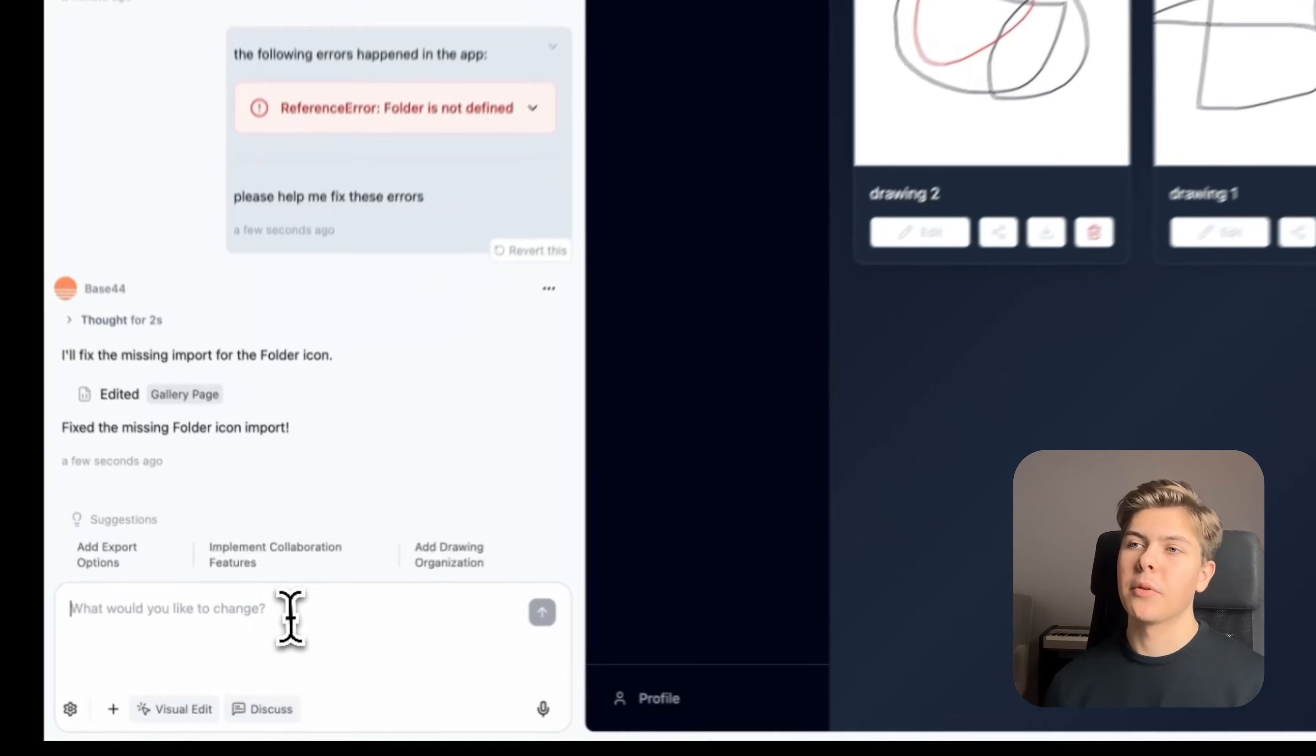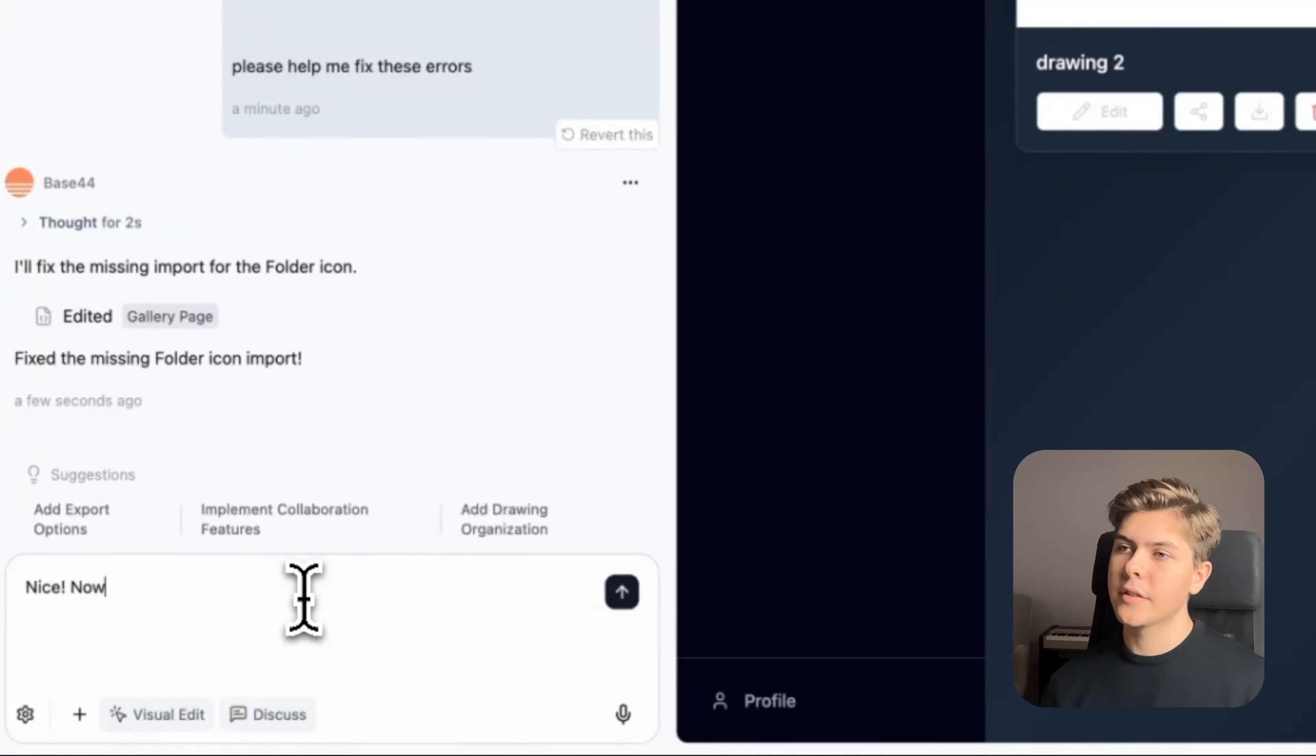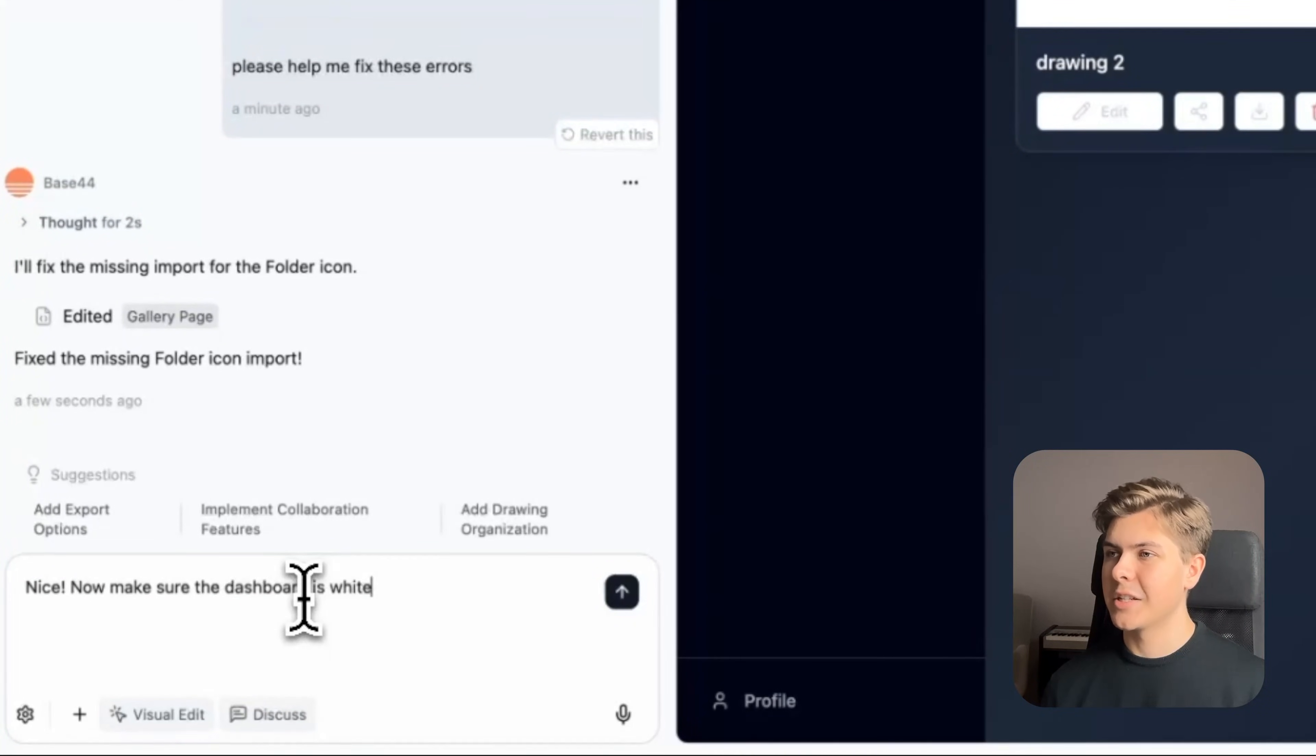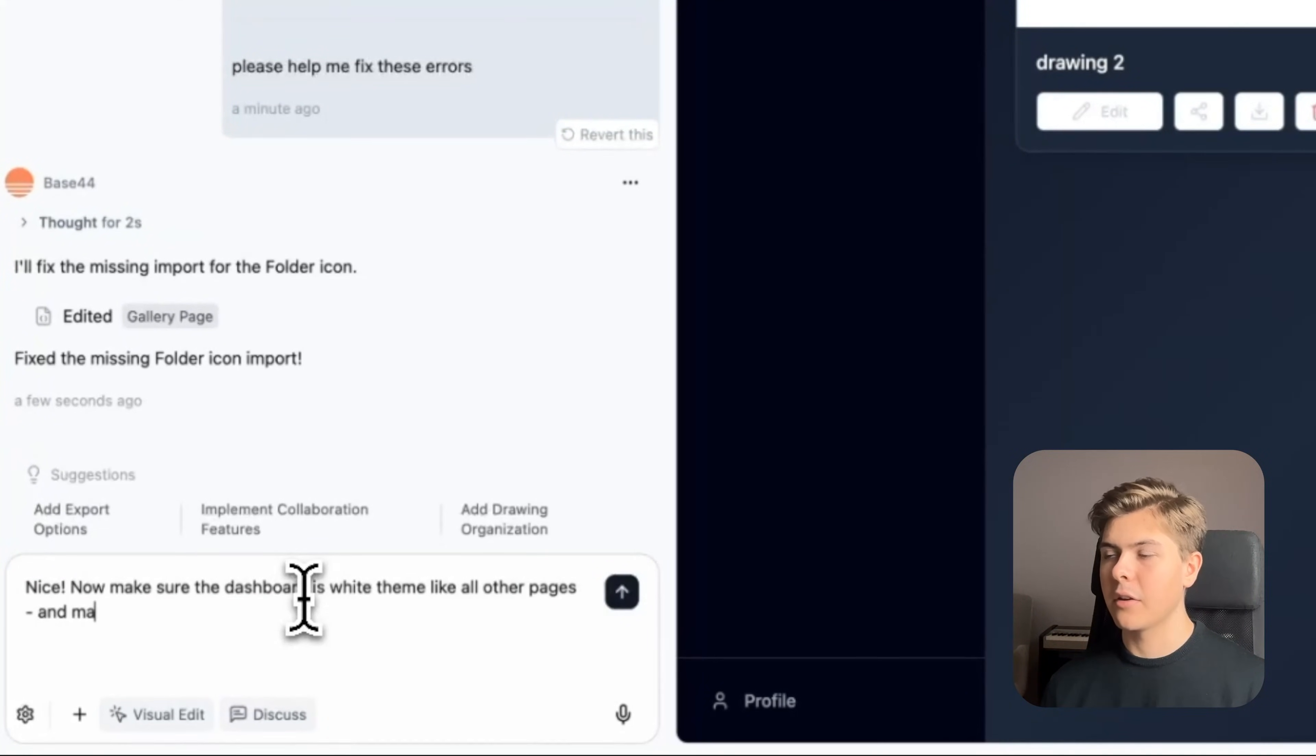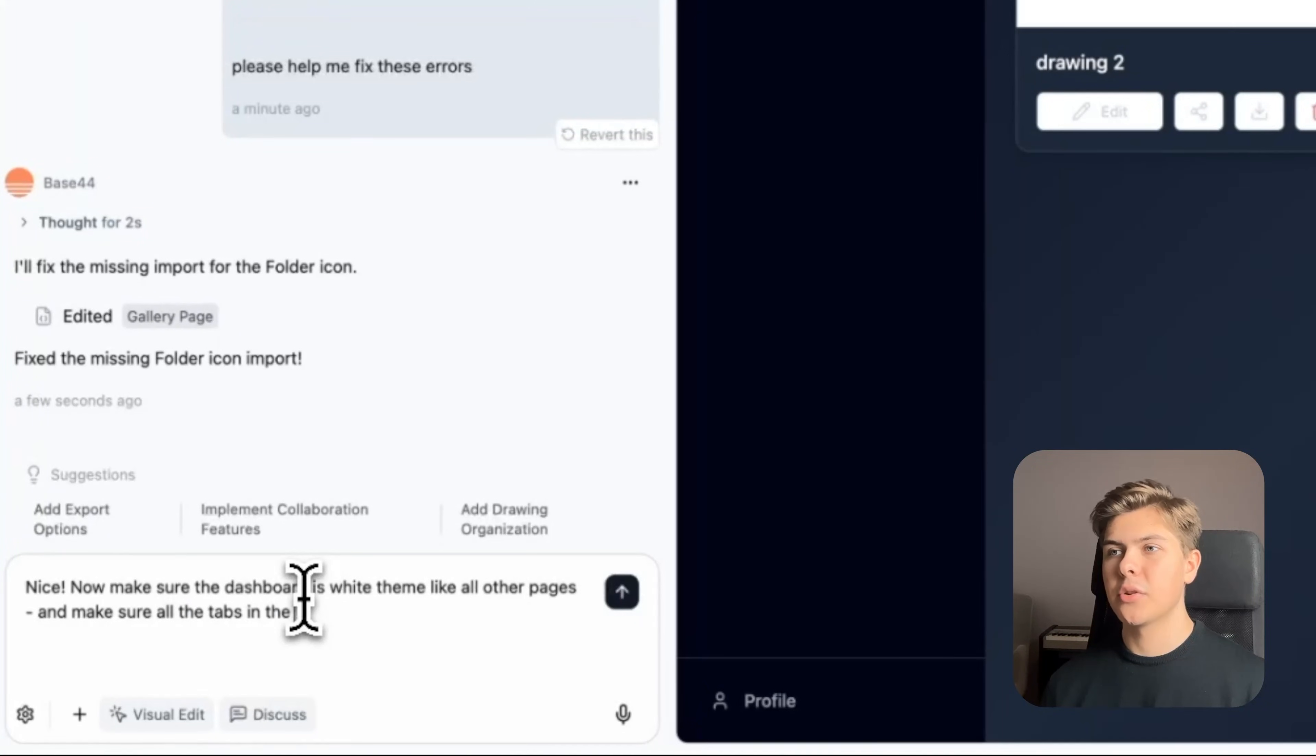So now I'll just prompt: nice, now make sure the dashboard is white theme like all other pages.